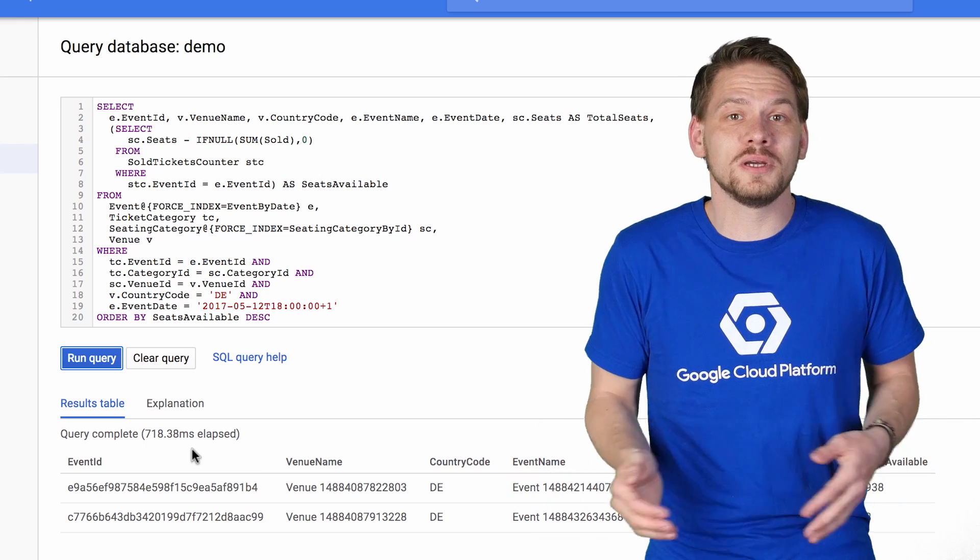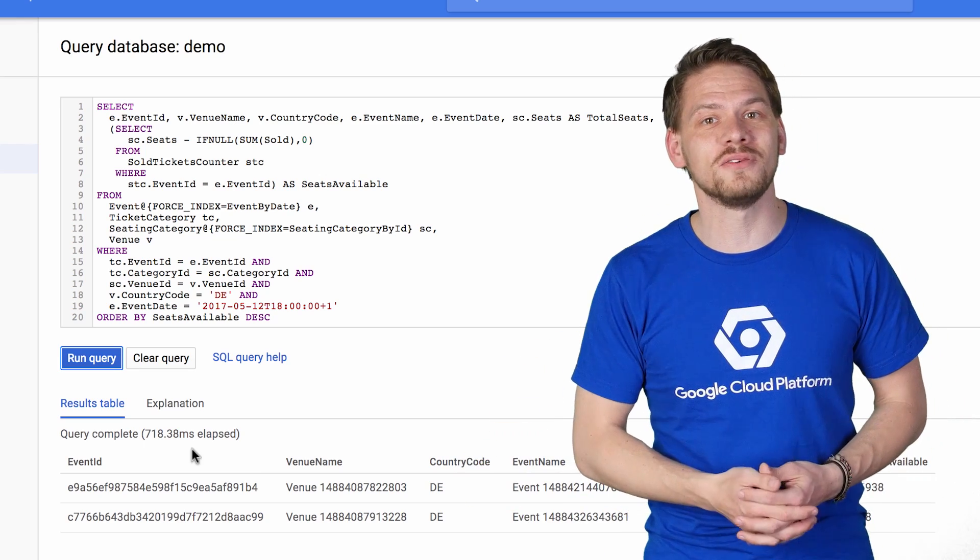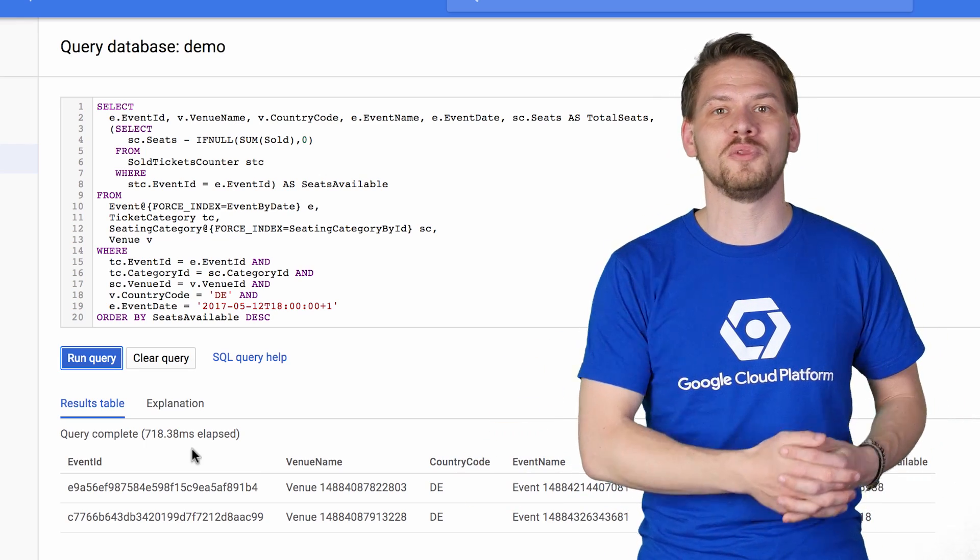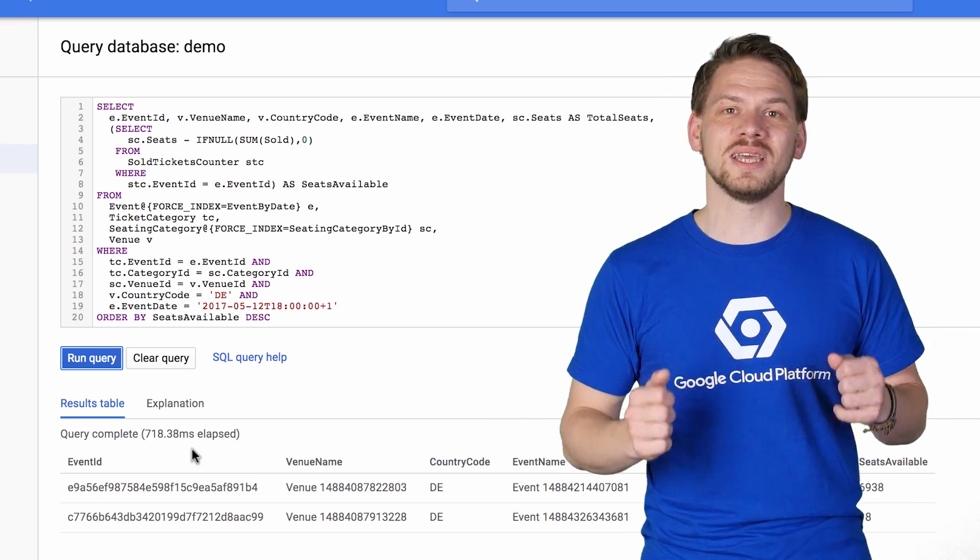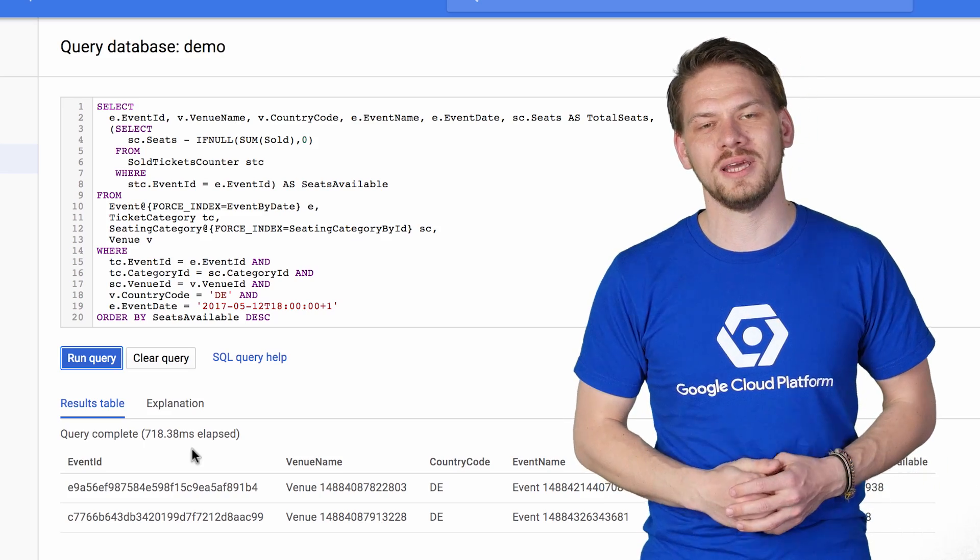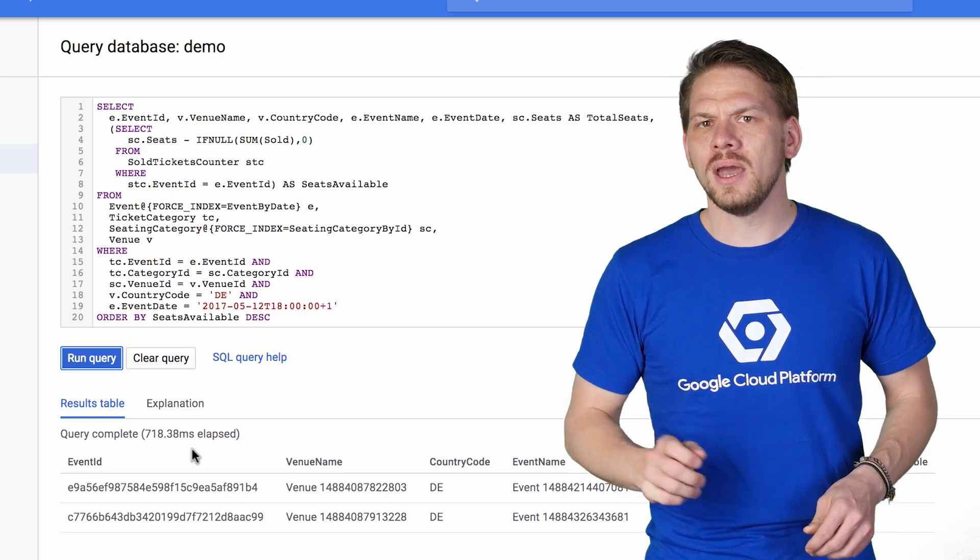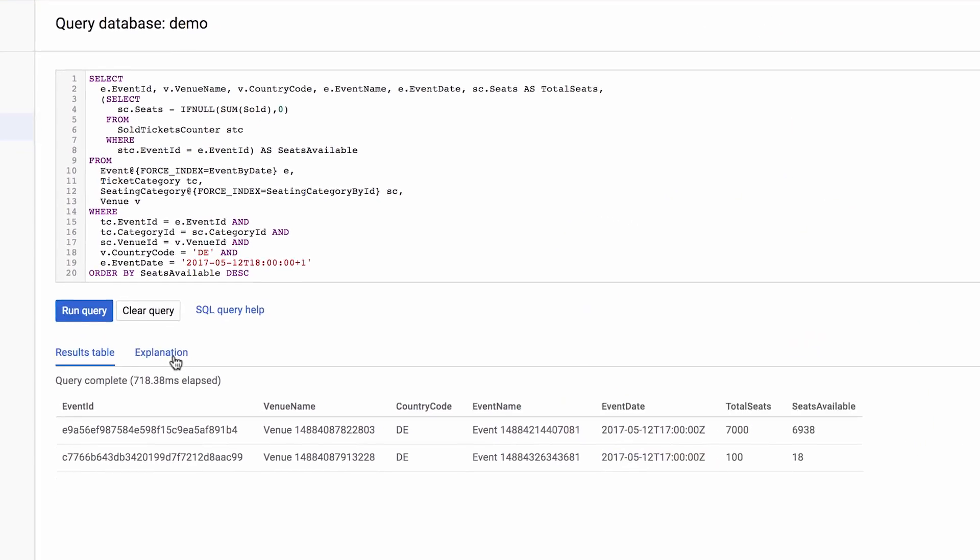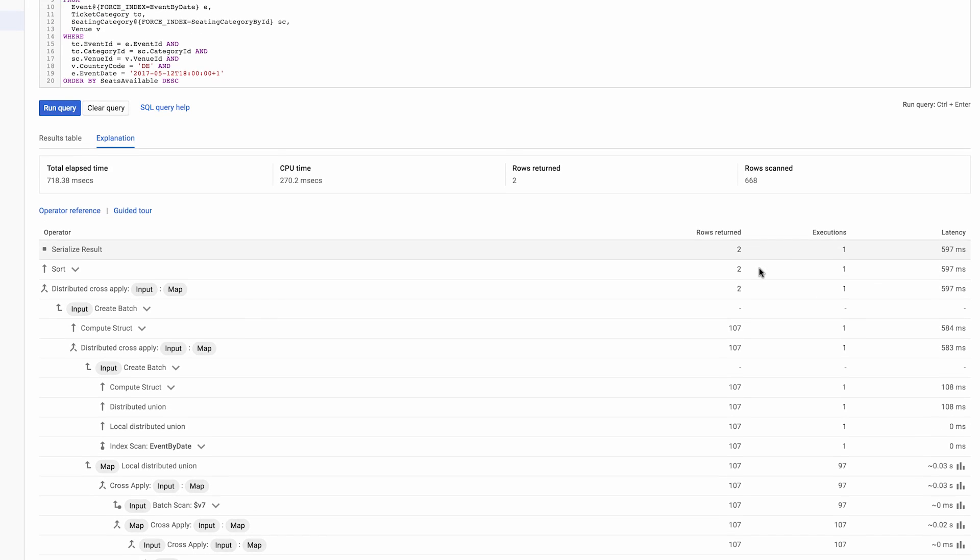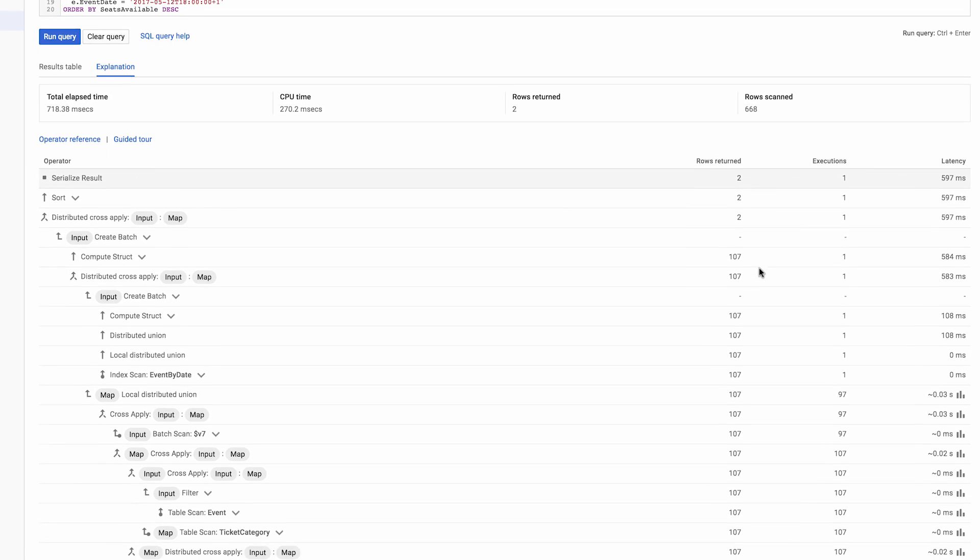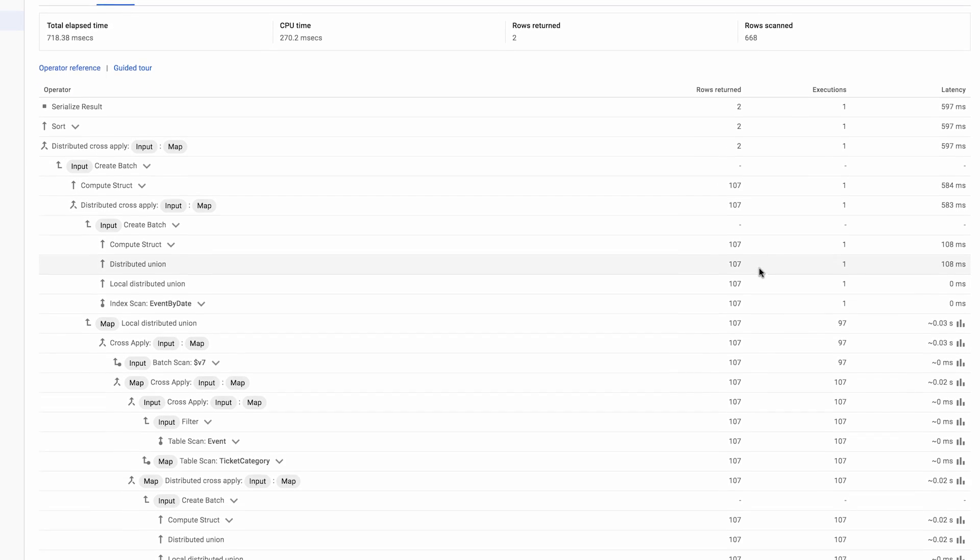With Spanner, you can just simply undust your SQL skills and put them to work again on a massive, scalable, horizontally distributed database. And to help you optimize your queries, you have the possibility to inspect the query plan before or after running your query right in the developer console.